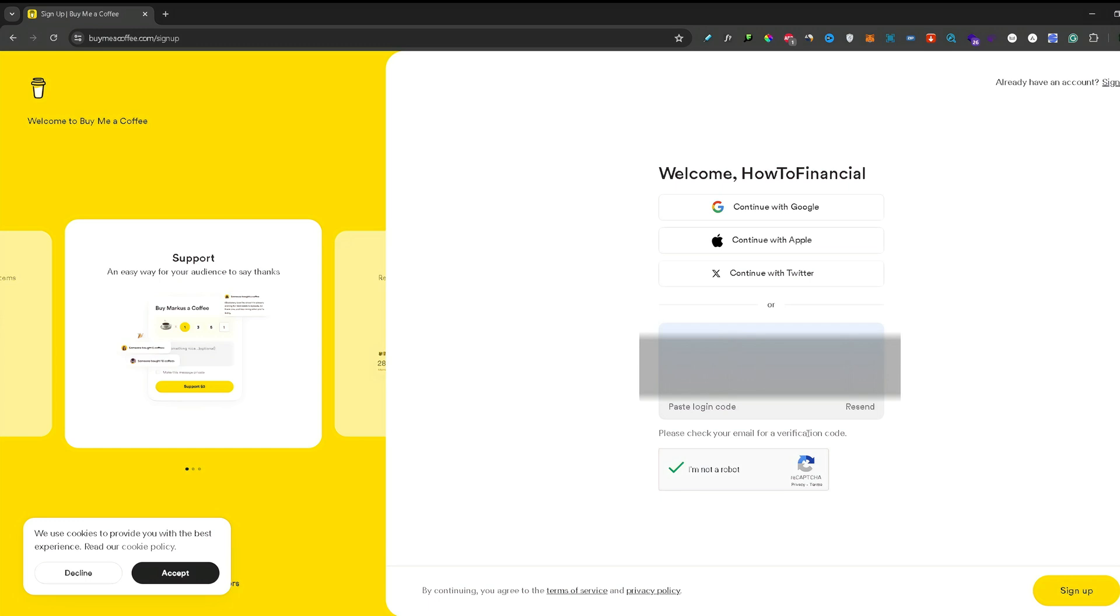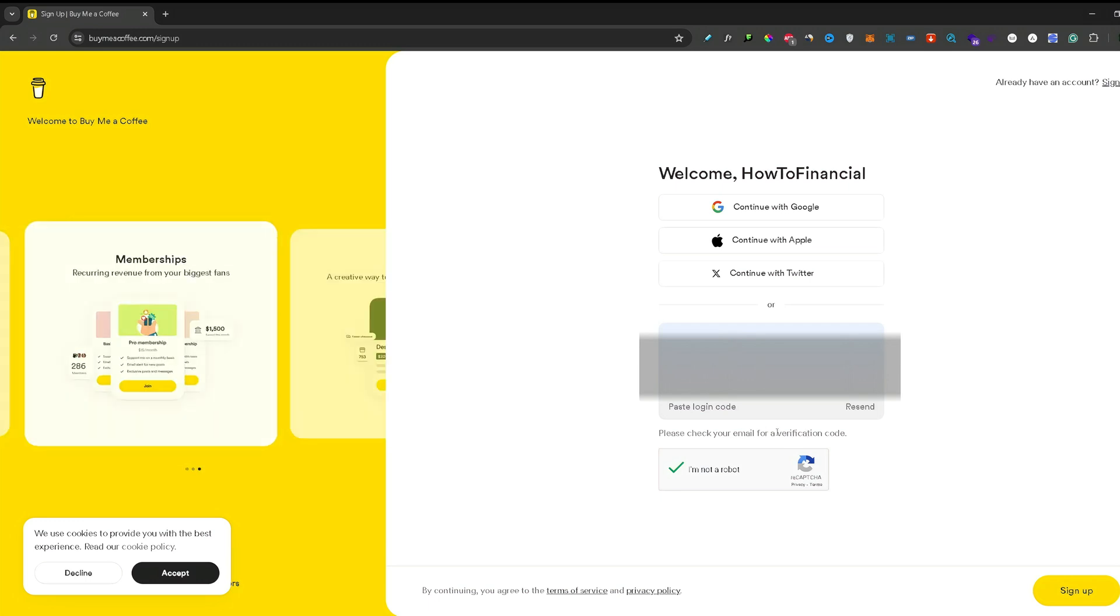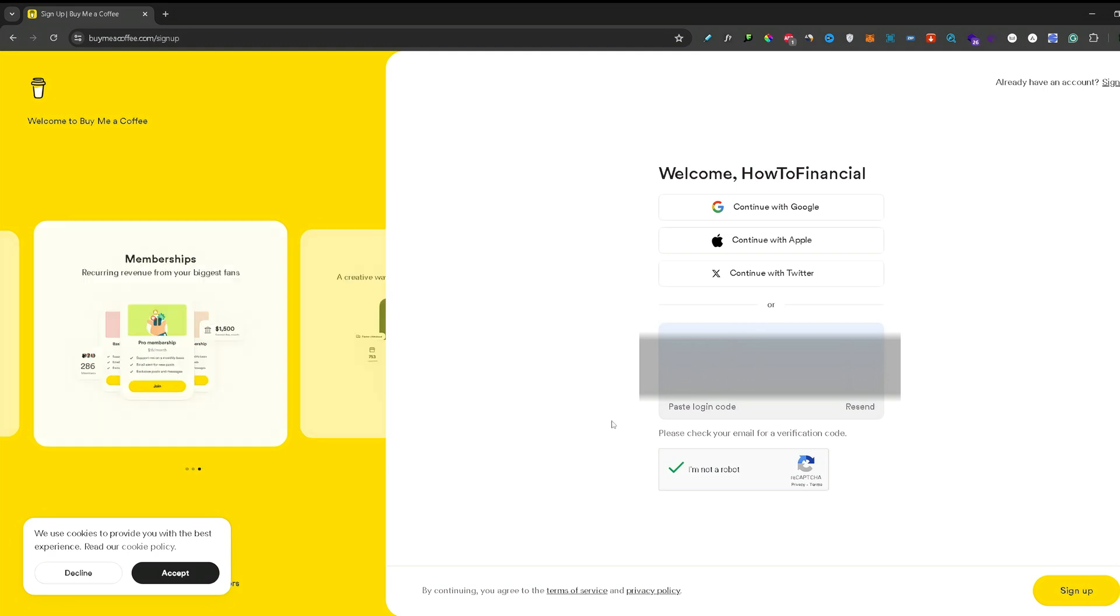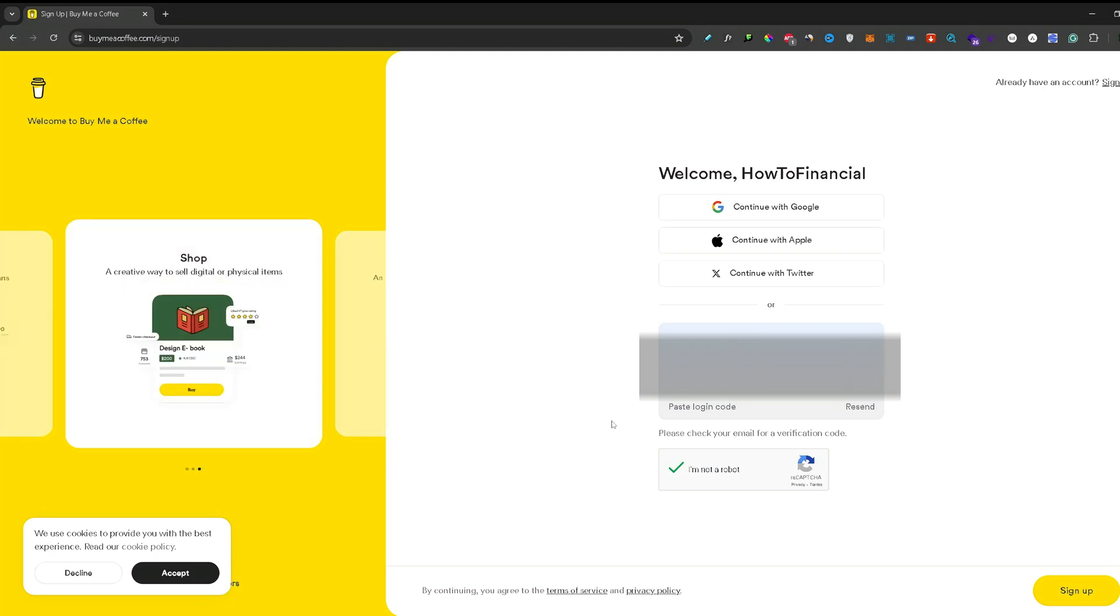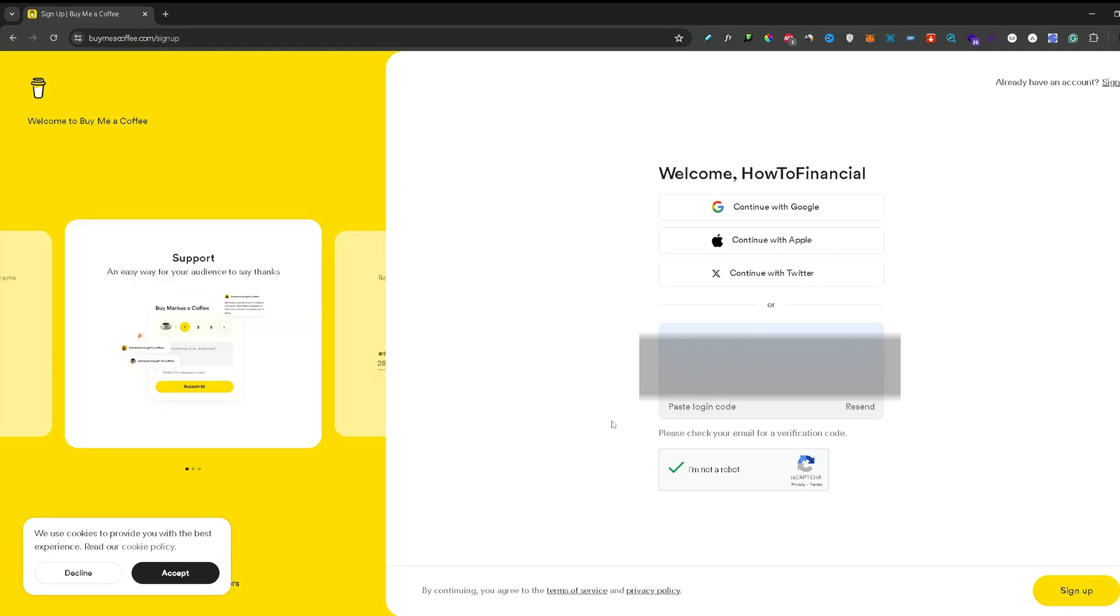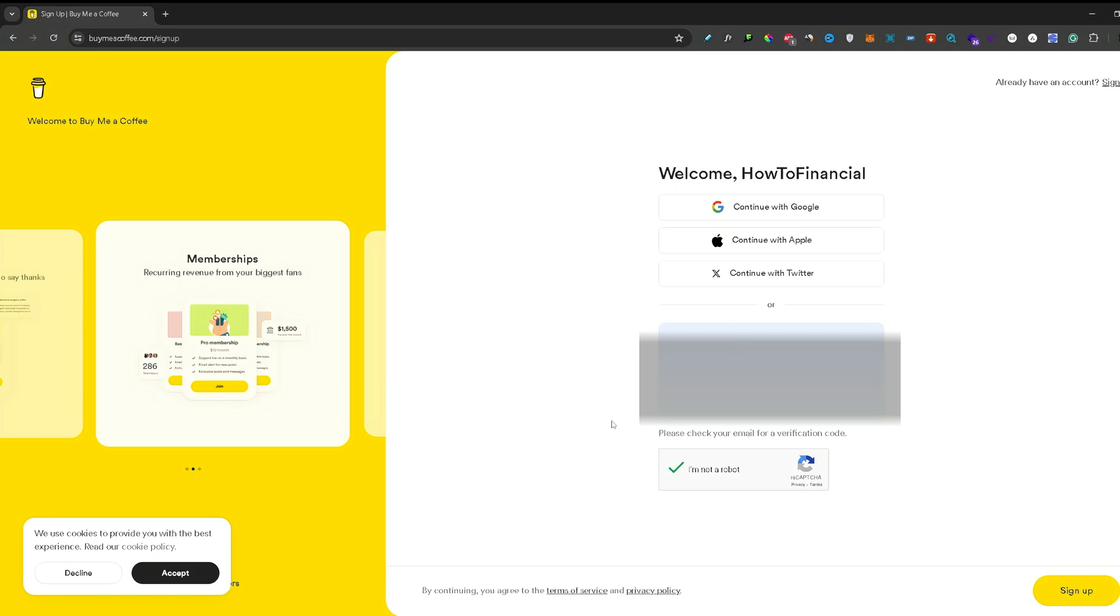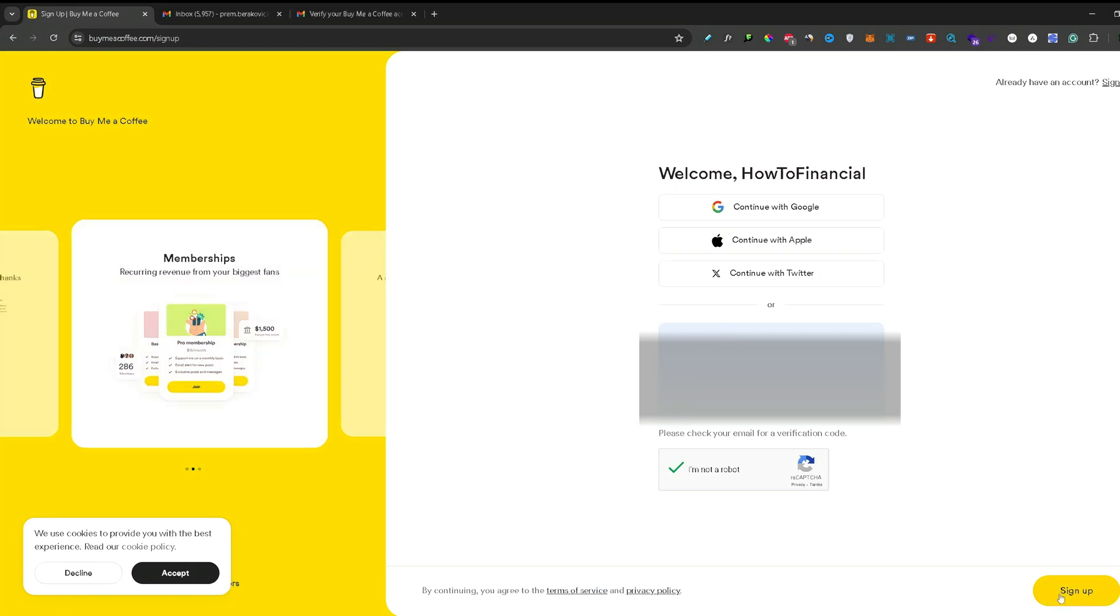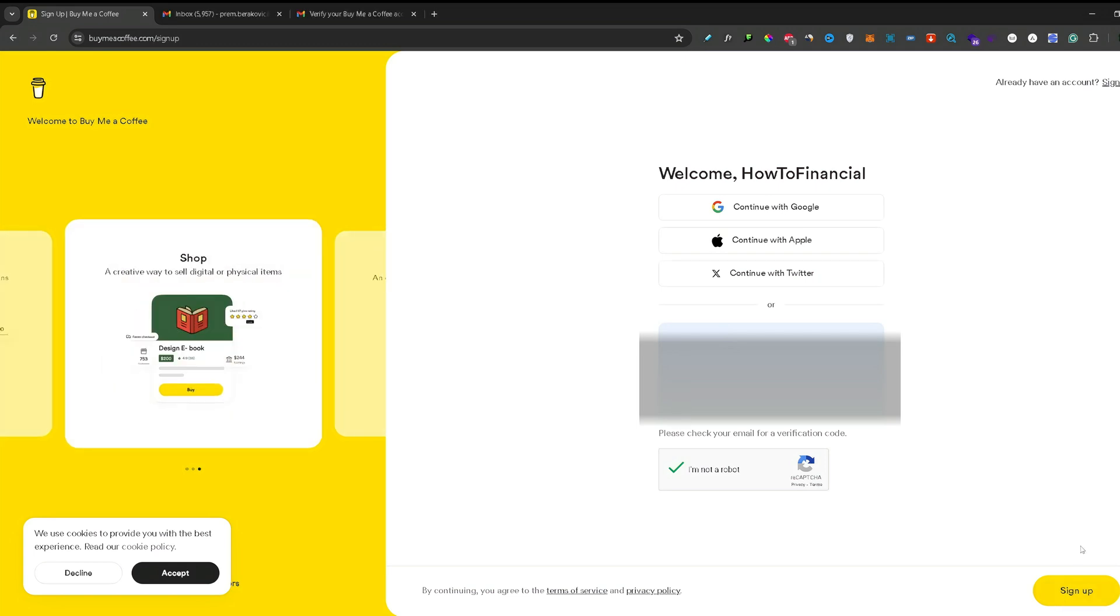Now as you can read here, a verification code has been sent to the email address that you inputted above. So go ahead and open up your email and paste that code right here. Once you got the code, press sign up again.